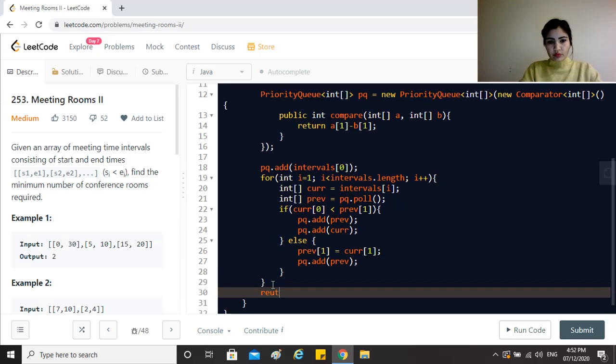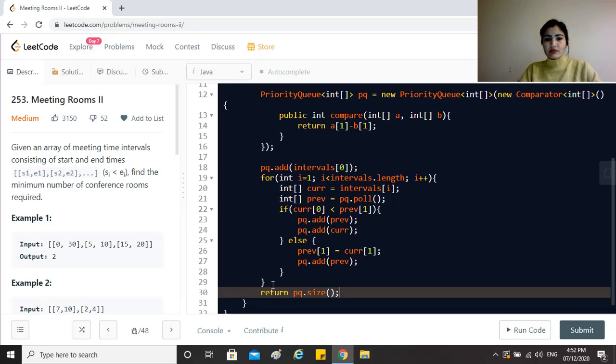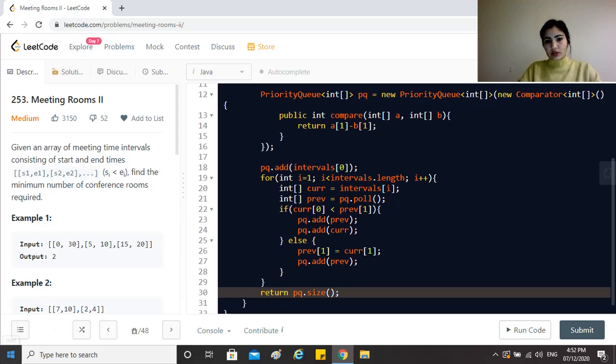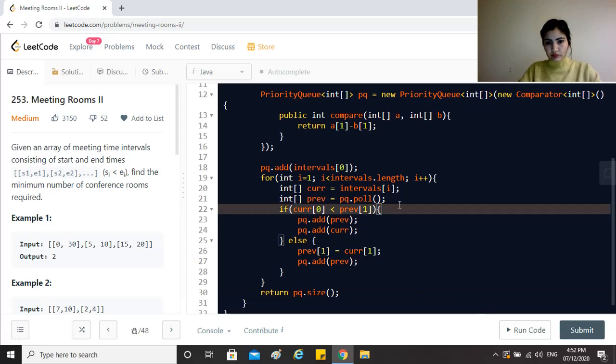At the end return the size of the priority queue, which represents the number of meeting rooms required to conduct all these meetings. Let's see if that works.